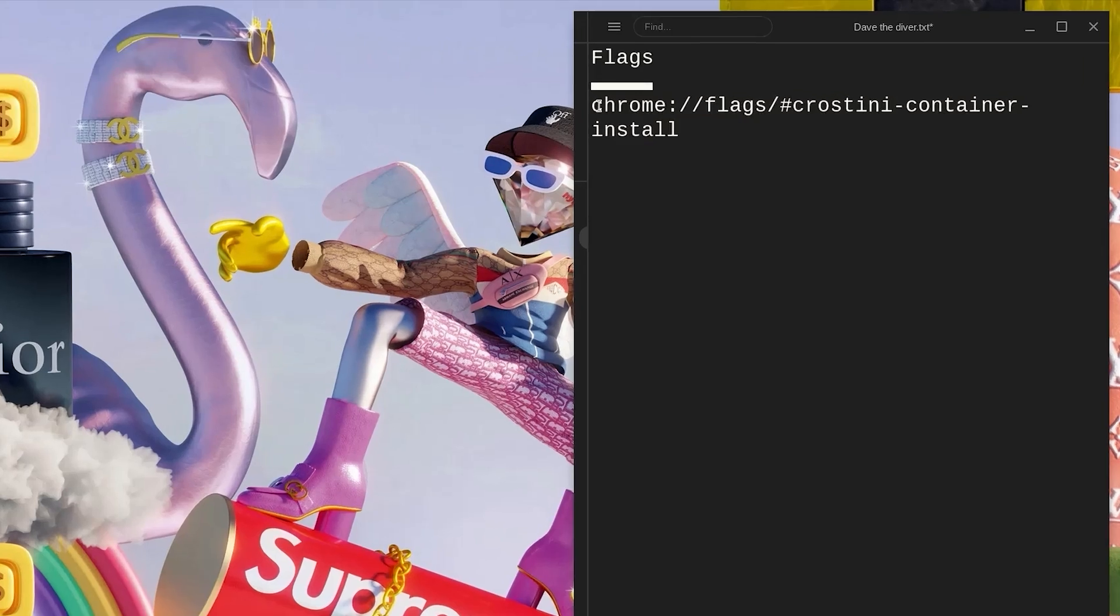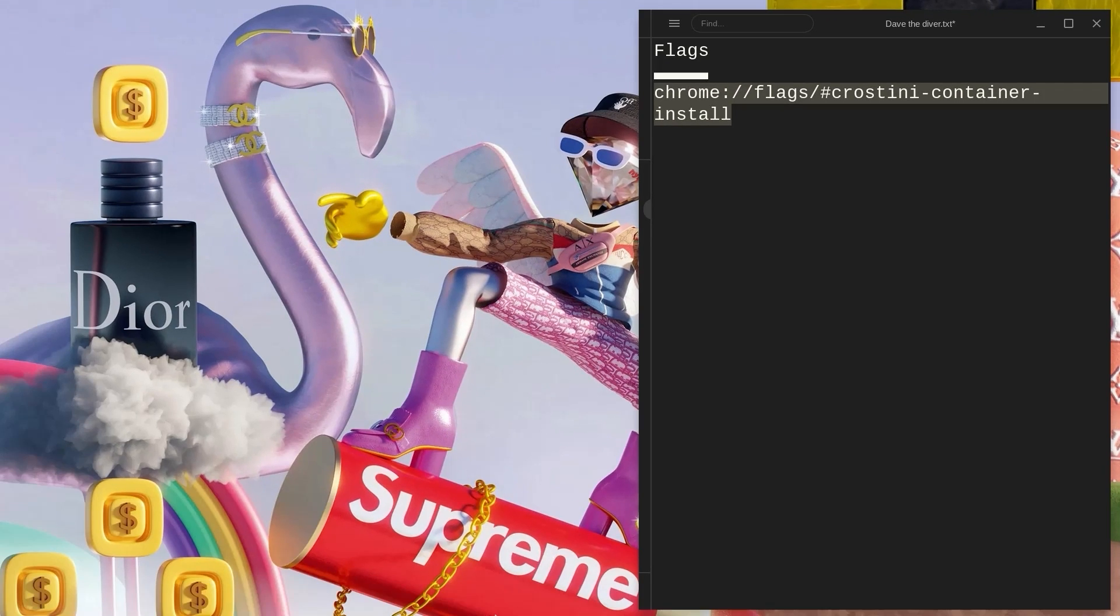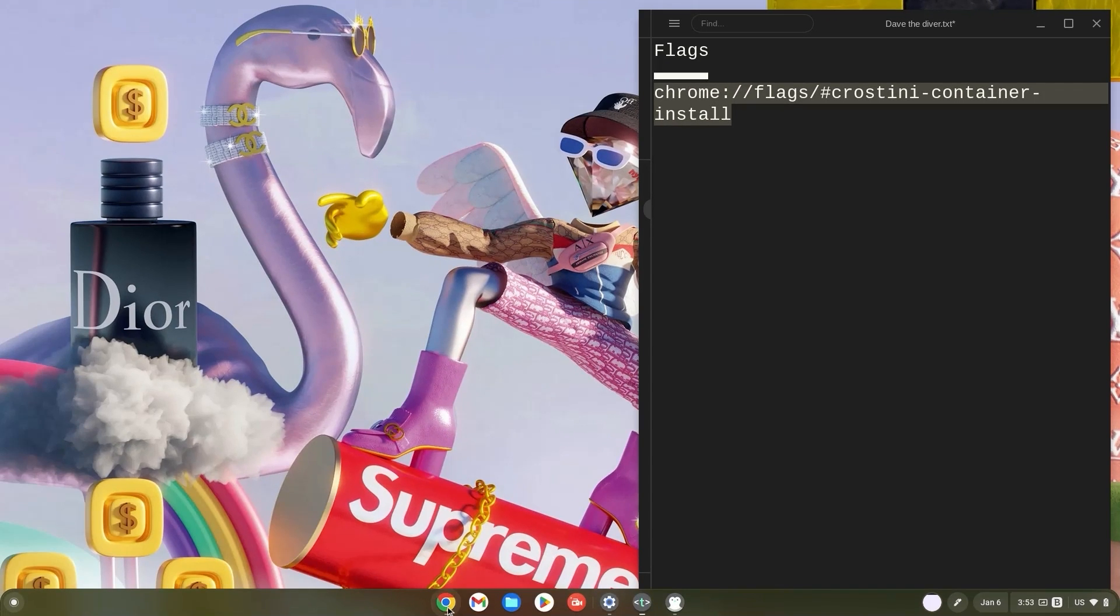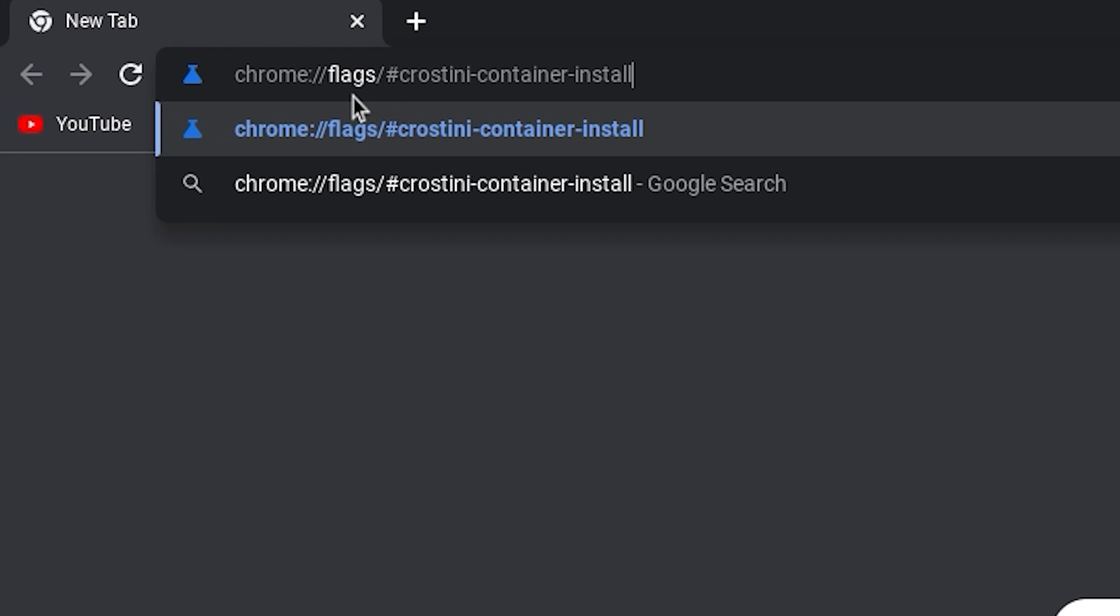Firstly, copy the Crostini container install flag, then head on over to your Chrome browser. Click on it. Now, once in your Chrome browser, paste the flag in your search bar and hit enter right away.